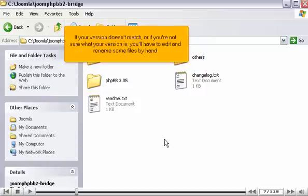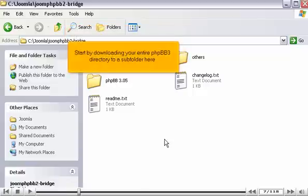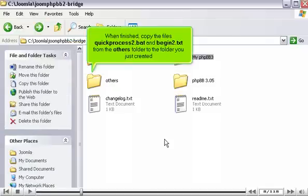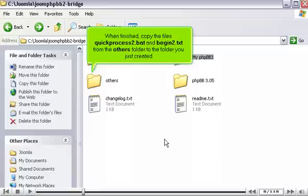If your version doesn't match, or if you're not sure what your version is, you'll have to edit and rename some files by hand. Start by downloading your entire phpBB3 directory to a subfolder here. When finished, copy the files QuickProcess2.bat and begin2.txt from the Others folder to the folder you just created.